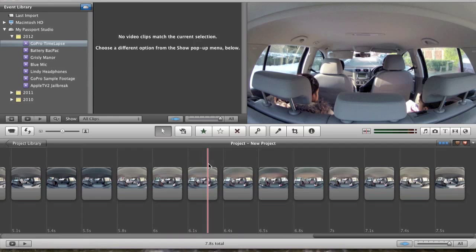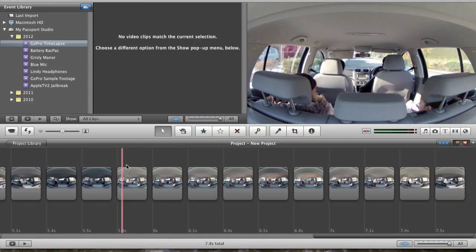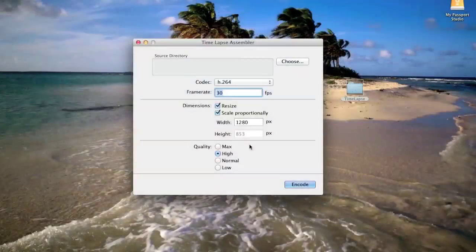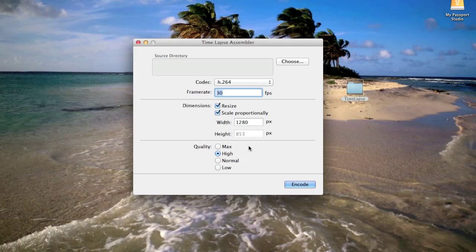That's your time-lapse in iMovie 11. You can experiment with transitions, beginning and end titles, and so on - but that is the gist of creating your time-lapse in iMovie 11. Another way to create a time-lapse, if you don't want to go through the hassle of iMovie 11 - removing the Ken Burns effect, adjusting the timing between all the photos - is to use a small app.